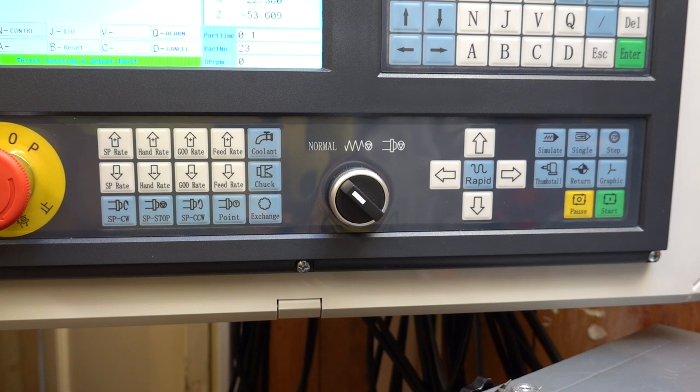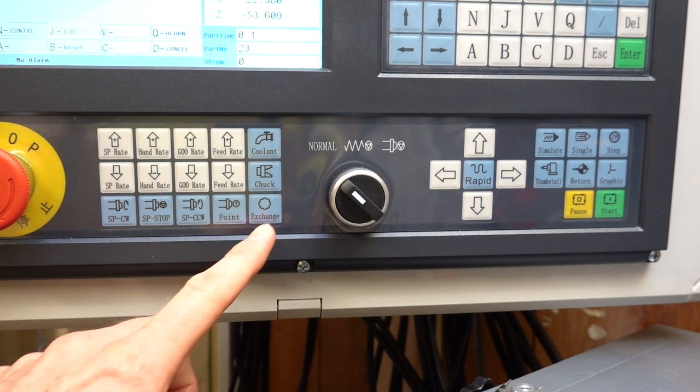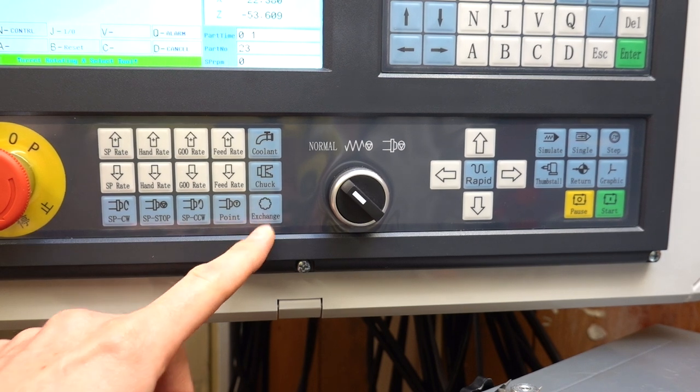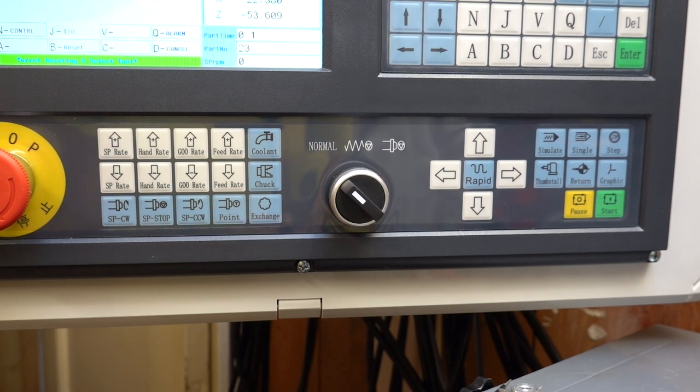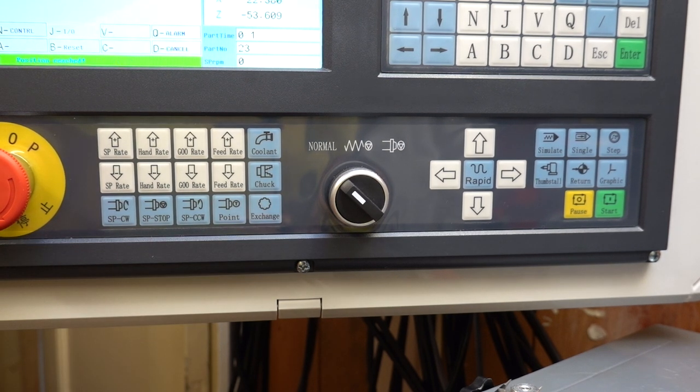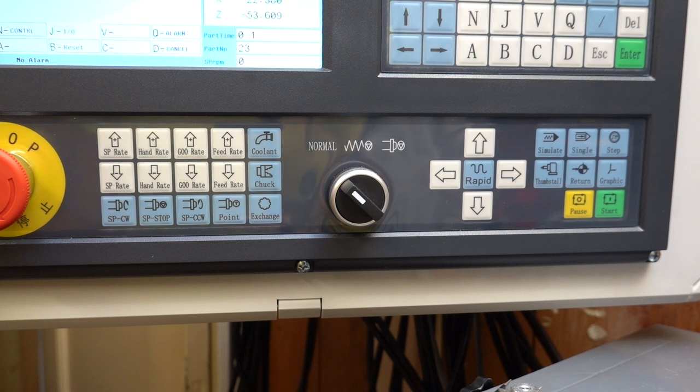The tool number is actually stored in a memory location that is recalled even after the lathe is completely turned off. This eliminates the need to home the turret after powering the lathe on which is really nice.